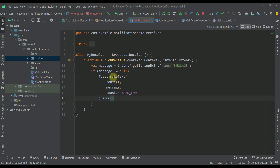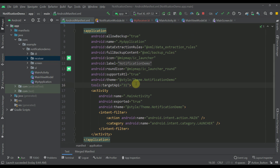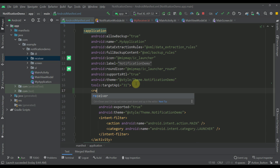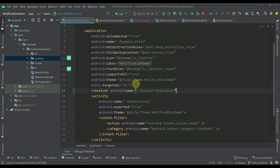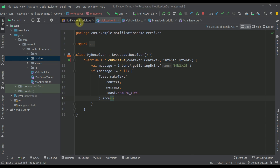Now we need to register this broadcast receiver within our AndroidManifest file. Let's add one element here named 'receiver' and specify our receiver class. This element needs to be inside the application parent. Now we have created our receiver.